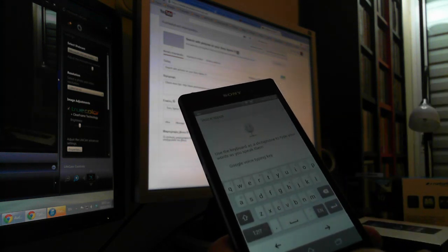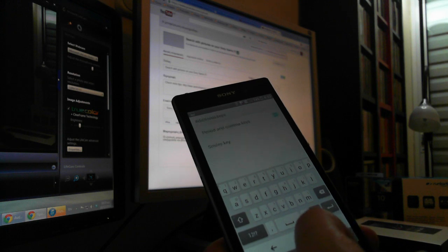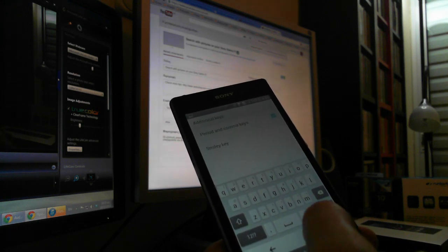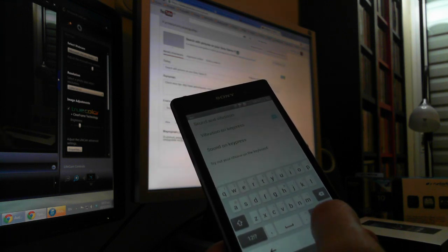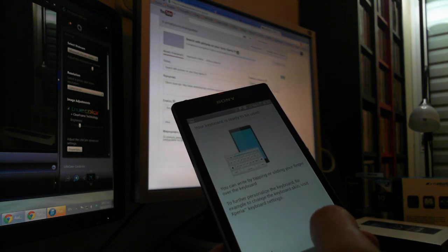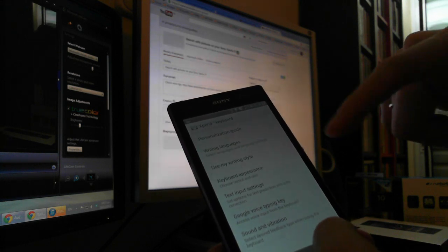And then there is Google Voice Type and Key, and that's it. Some more options, and you can also write by tapping and sliding.